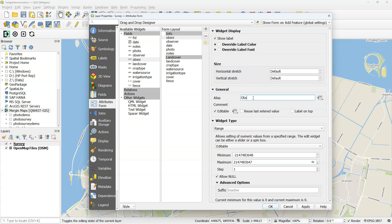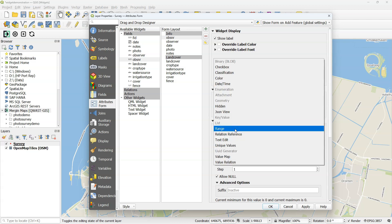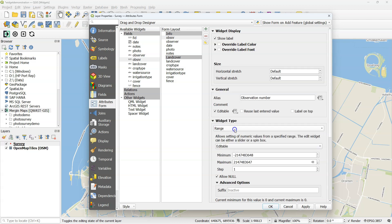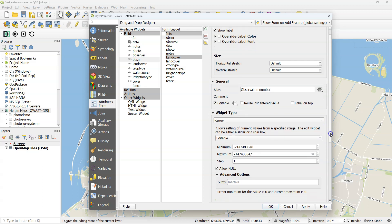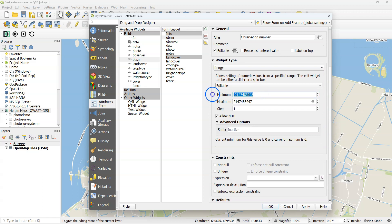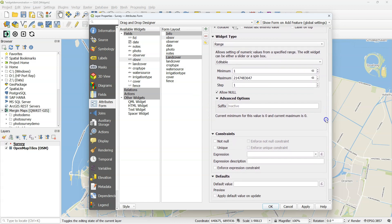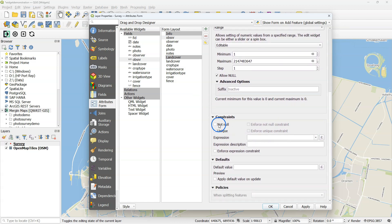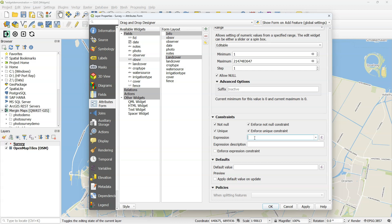Now I'm going to configure each field with a widget. Let's start with the observation number. At alias you can rename the field name to something more human readable. The widget type in this case is range, and I keep the subtype as editable. This will result in a widget where I can with plus and minuses increase the integer number. It has to start at minimum of one, cannot be null. I want to enforce the not null constraint, and it should also be a unique number because we want a unique ID for each observation. I can add any expression to the widget. Here I use the expression that observation number should be larger or equal to one, and I can give a description of this expression. You will see this also back in the mobile device.